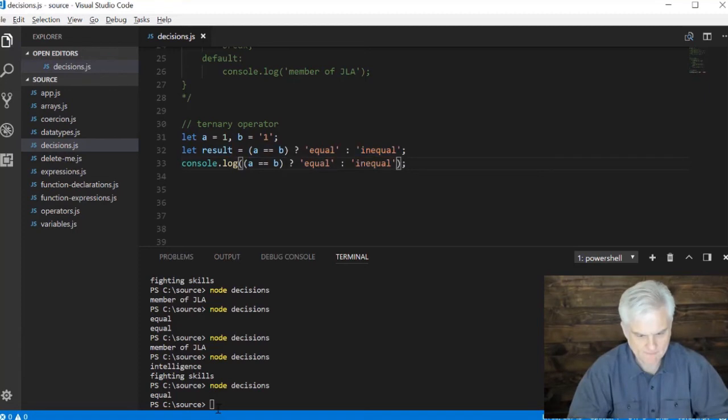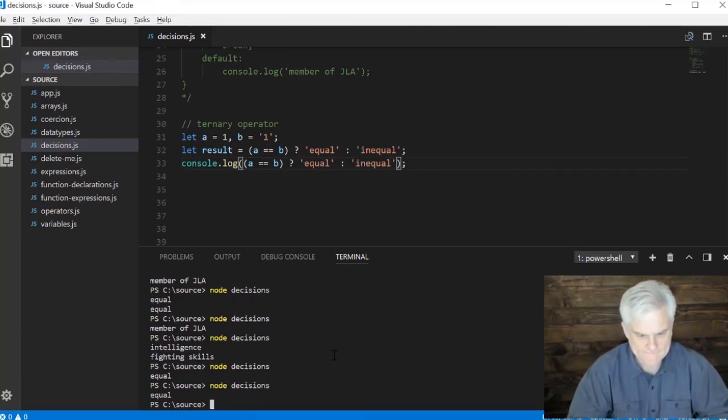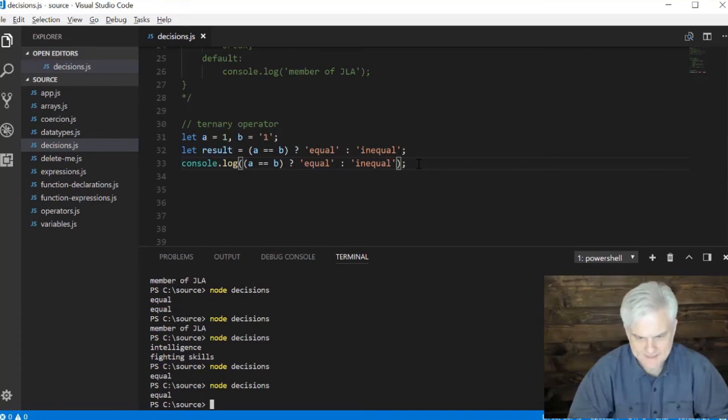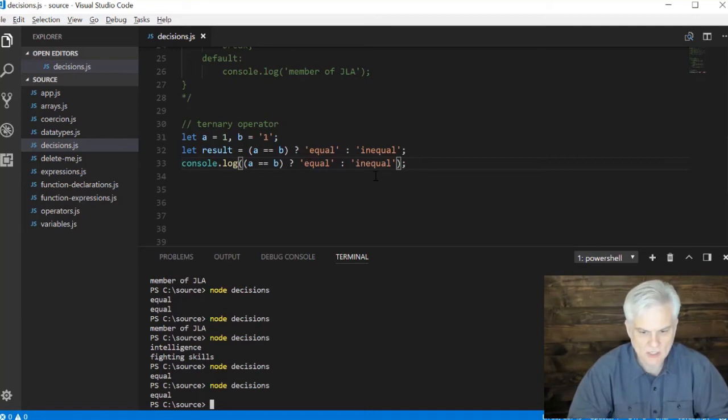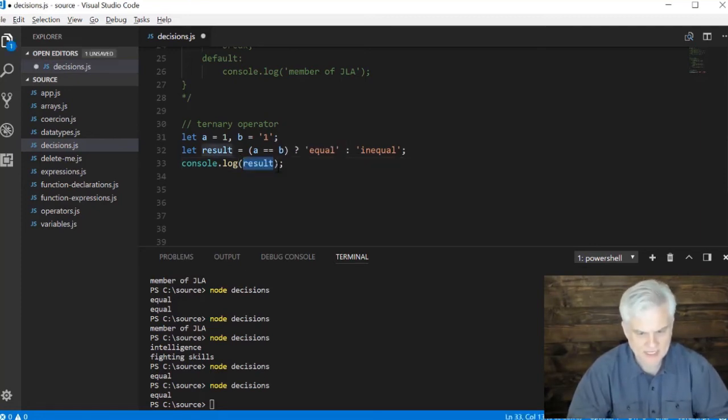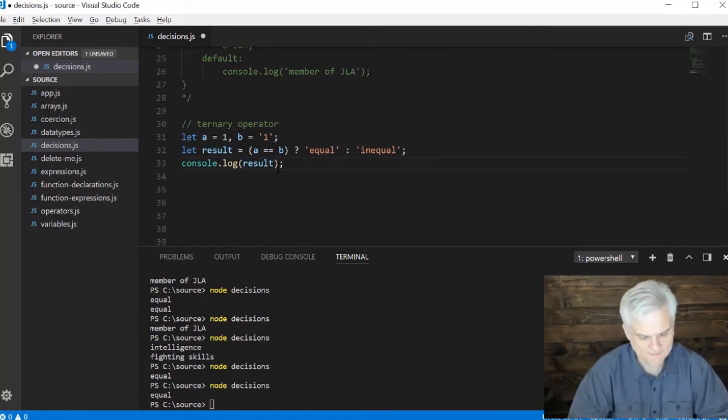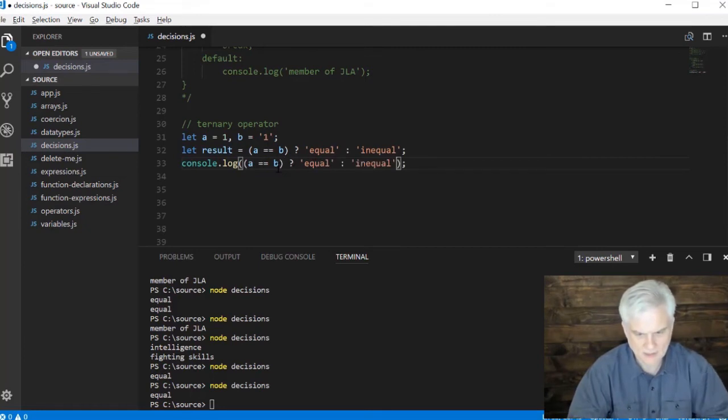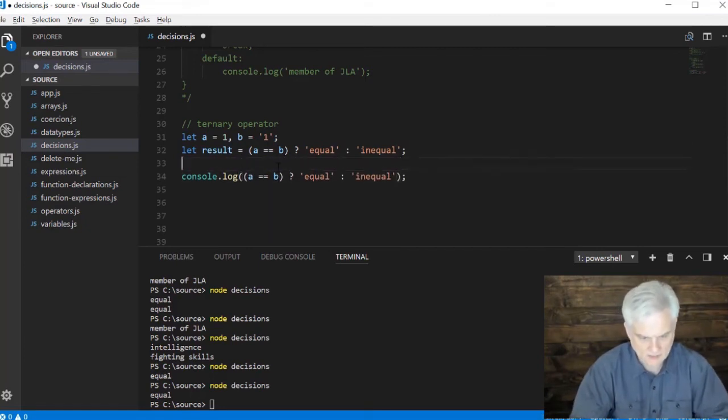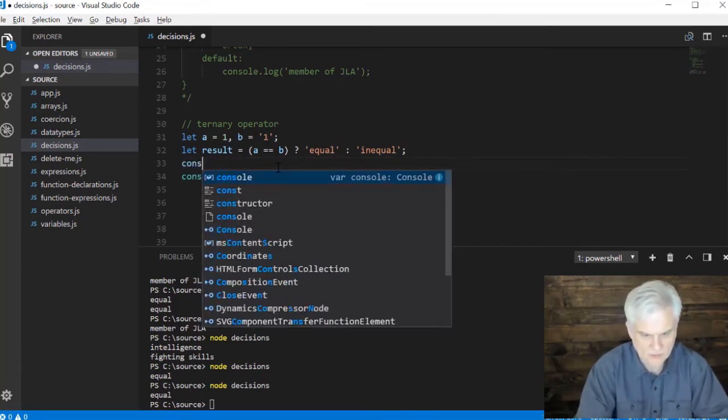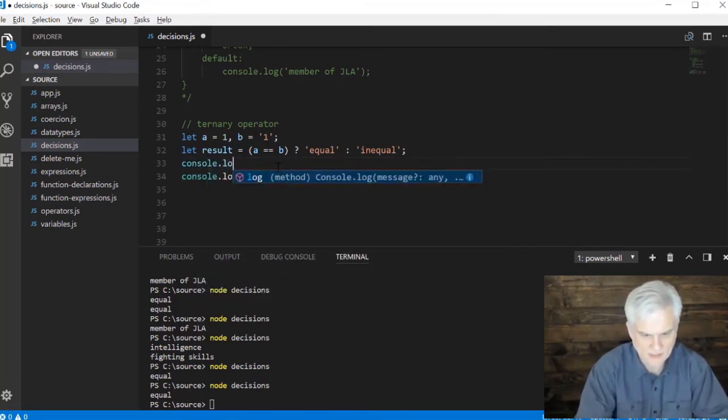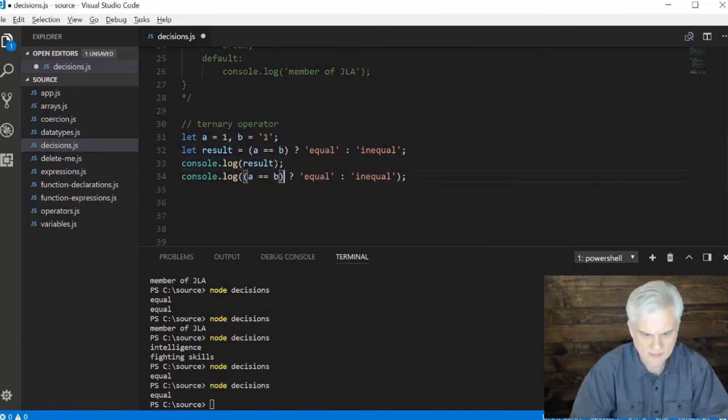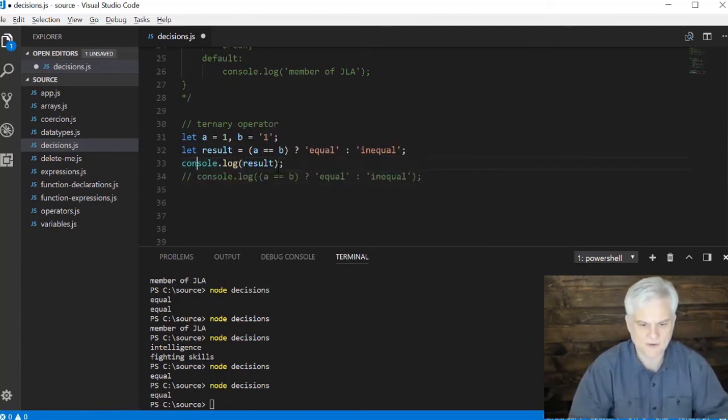We could also do this inline, so let me just take this part right here and do that instead. You can see how we can basically perform that same check without having to create a new variable to hold the result. It's a nice inline way of running a quick check and then returning back a string, one string or another string. Let me just go back for a second here.